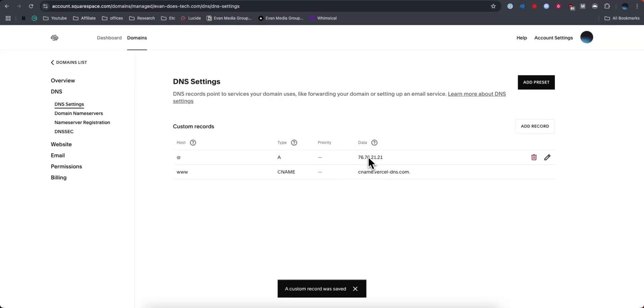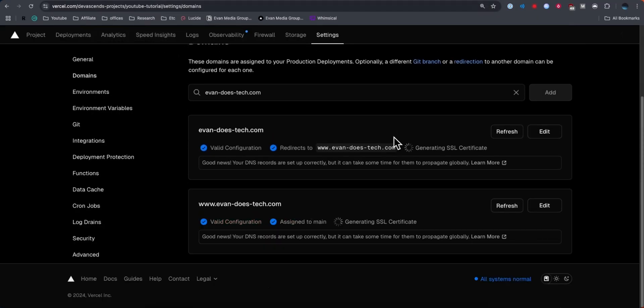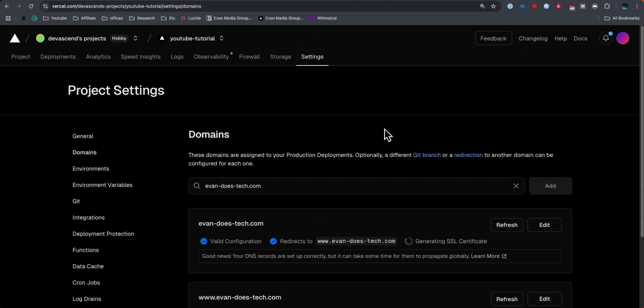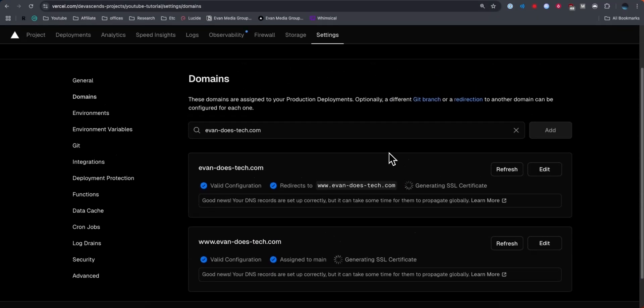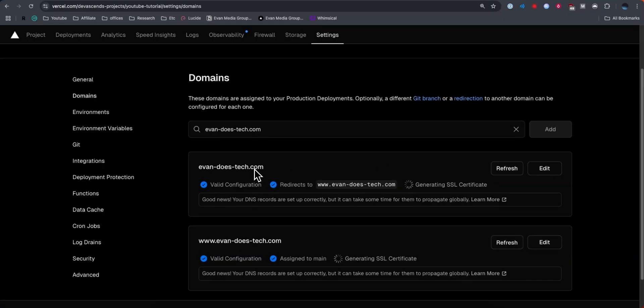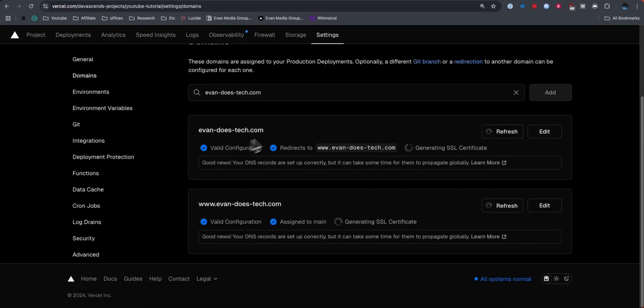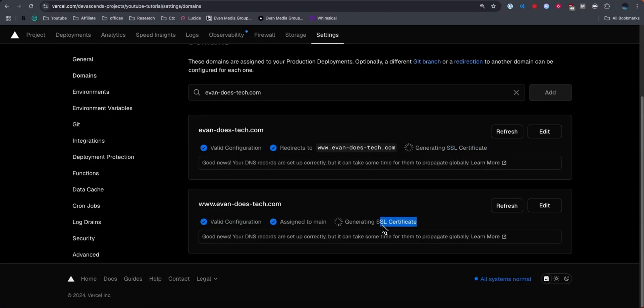Now that we have both of these records set up on our Squarespace dashboard, we want to go back to our Vercel dashboard. Now we can see both our original domain as well as the www prefix. Both have valid configurations and they do take a couple of minutes to generate SSL certificates. Just give it a few minutes and these SSL certificates should generate for both of these domains.